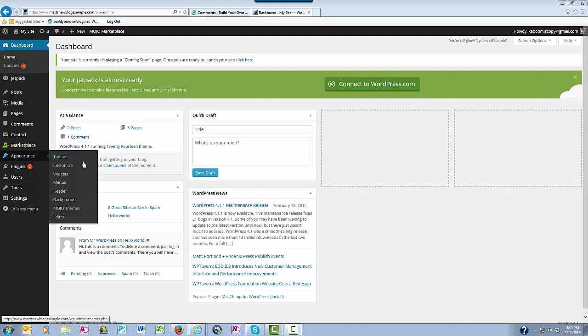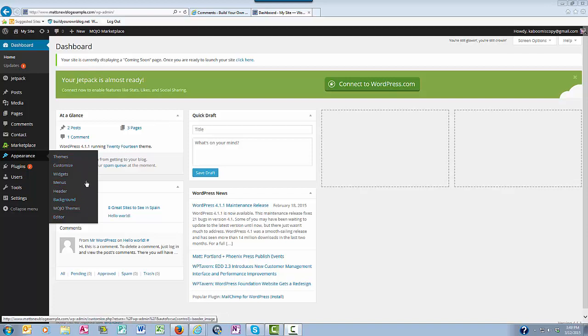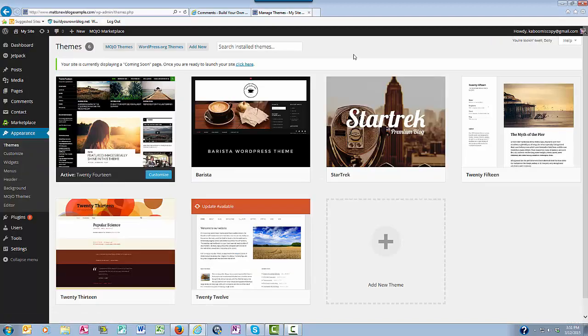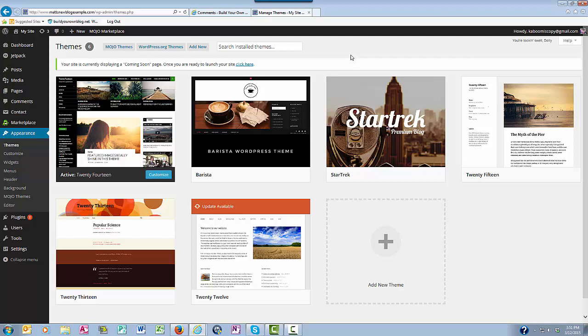Themes, Customizations, Widgets, Menus, Header, the Background, and Editor. Here in Themes, you will find your various layout choices. All of the different themes that you have used at one time are stored here, or that you've purchased.